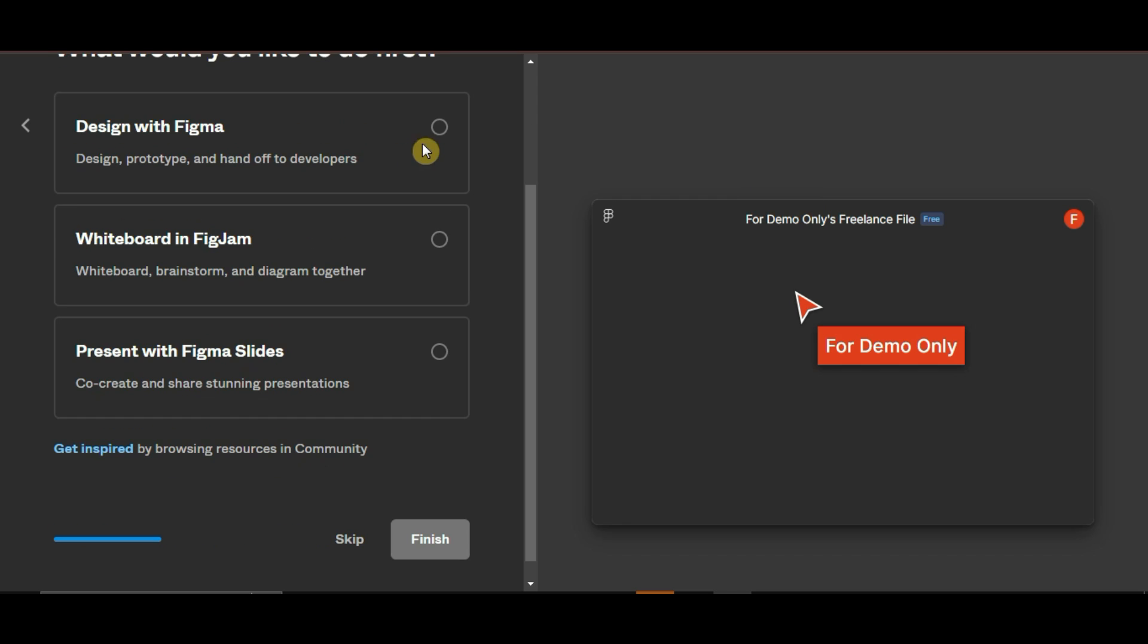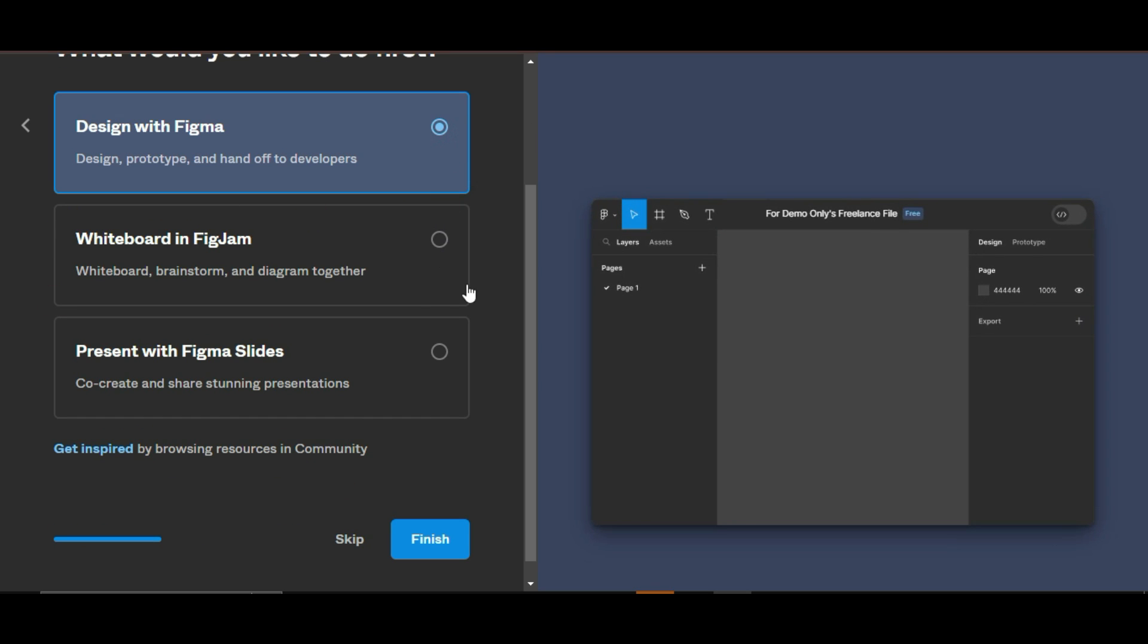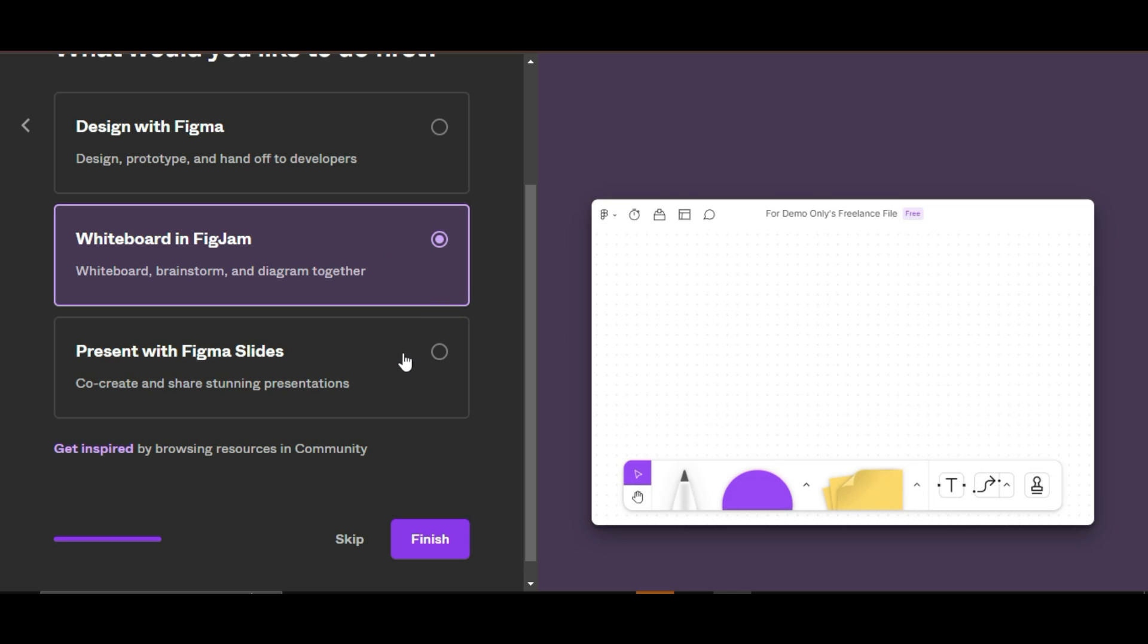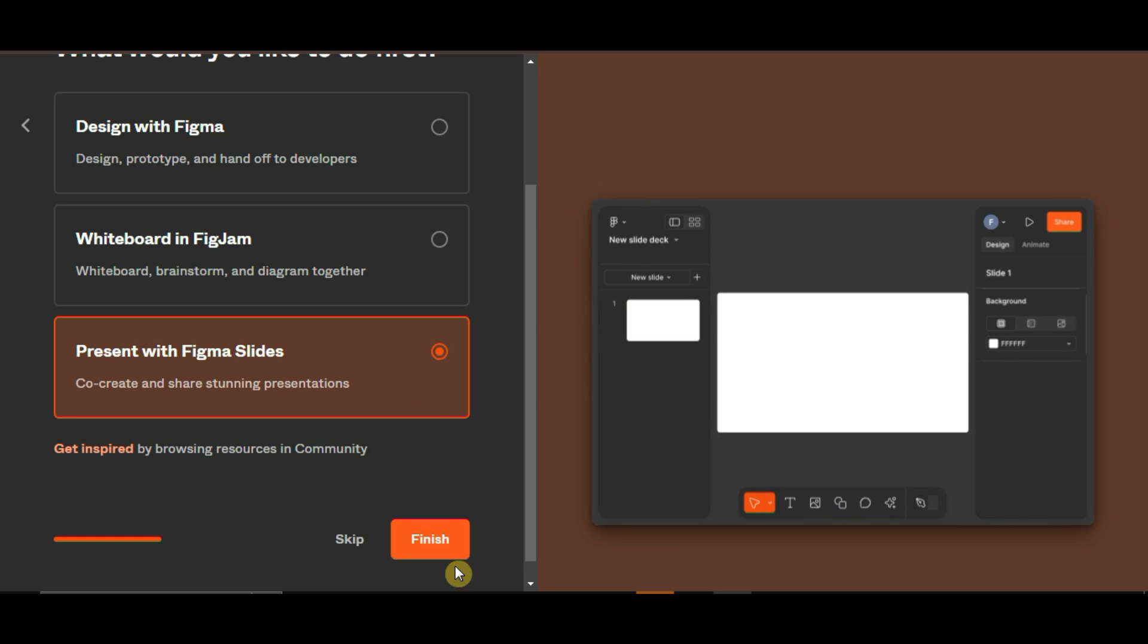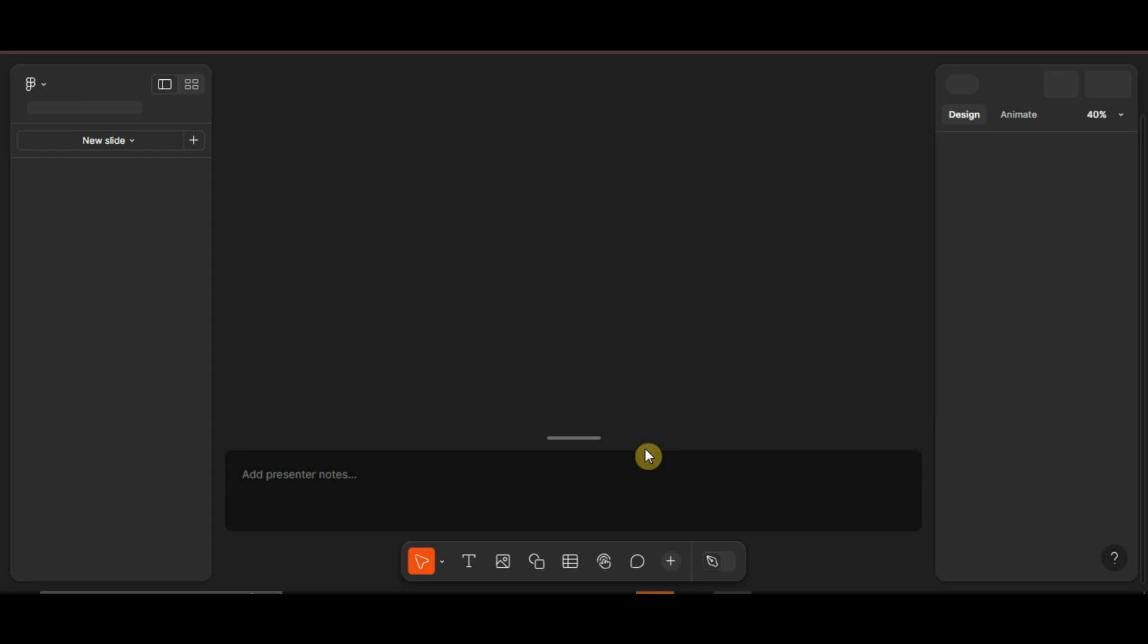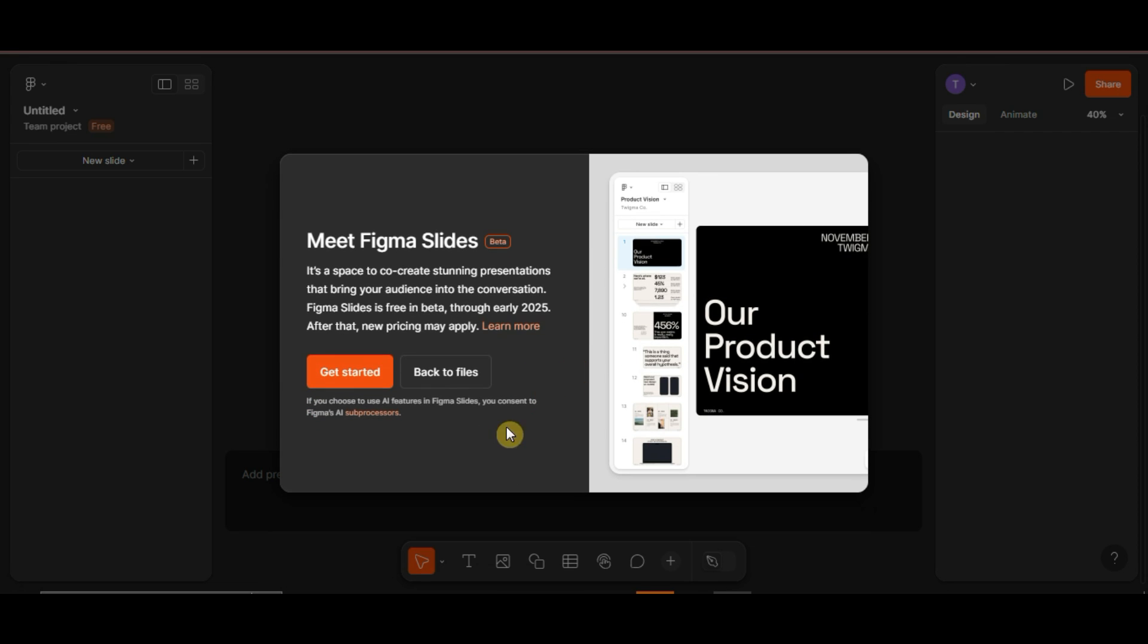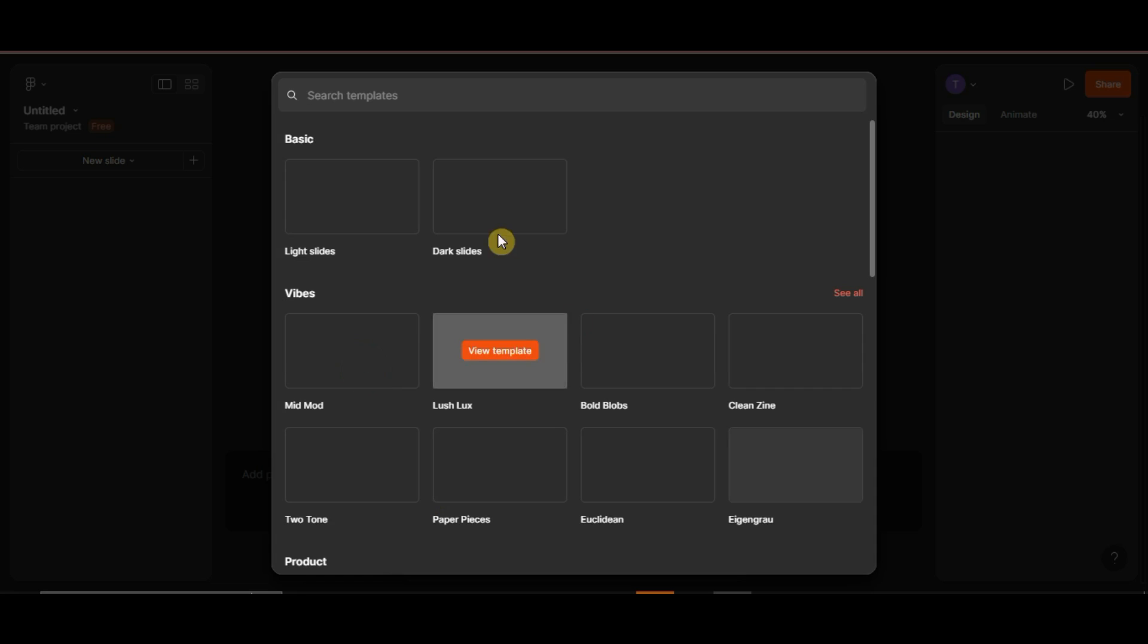Now, let's talk about Figma. Figma is a collaborative interface design tool that's widely used by designers for creating prototypes, UI-UX designs, and more. It's all about designing with precision and flexibility.